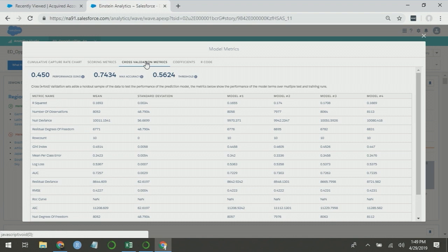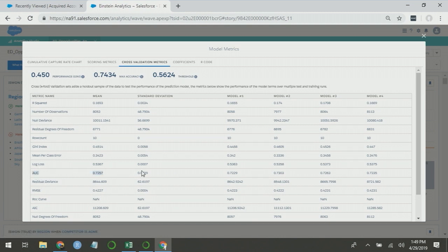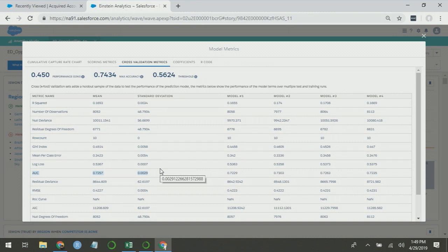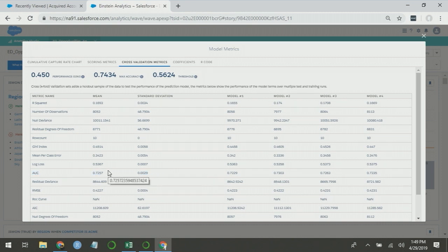So that's the scoring metrics tab. We also provide a cross-validation metrics tab, which provides lots of other information. Of note in this tab is AUC. AUC, similar to Gini, is bounded between 0 and 1, and higher values tell you that you're moving more true predictions into the higher scores of the model. So armed with all of these, you're able to look at two different Einstein Discovery analyses and determine which one actually provides better predictions. In this case, I'll use Gini.